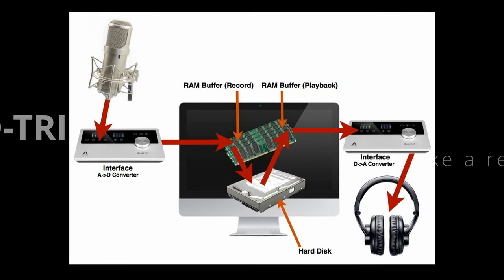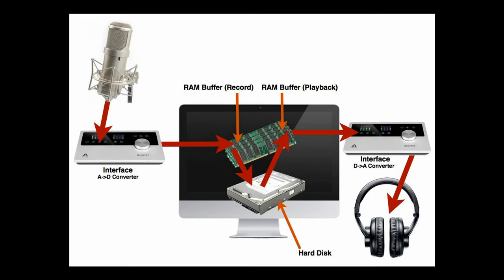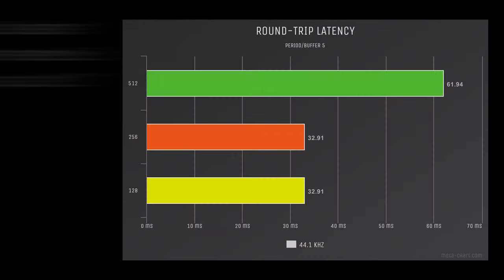What is round trip latency? Since we're on the topic, it's the time it takes for an audio signal to enter the input of a device, get processed, and exit the output. That's all it is.